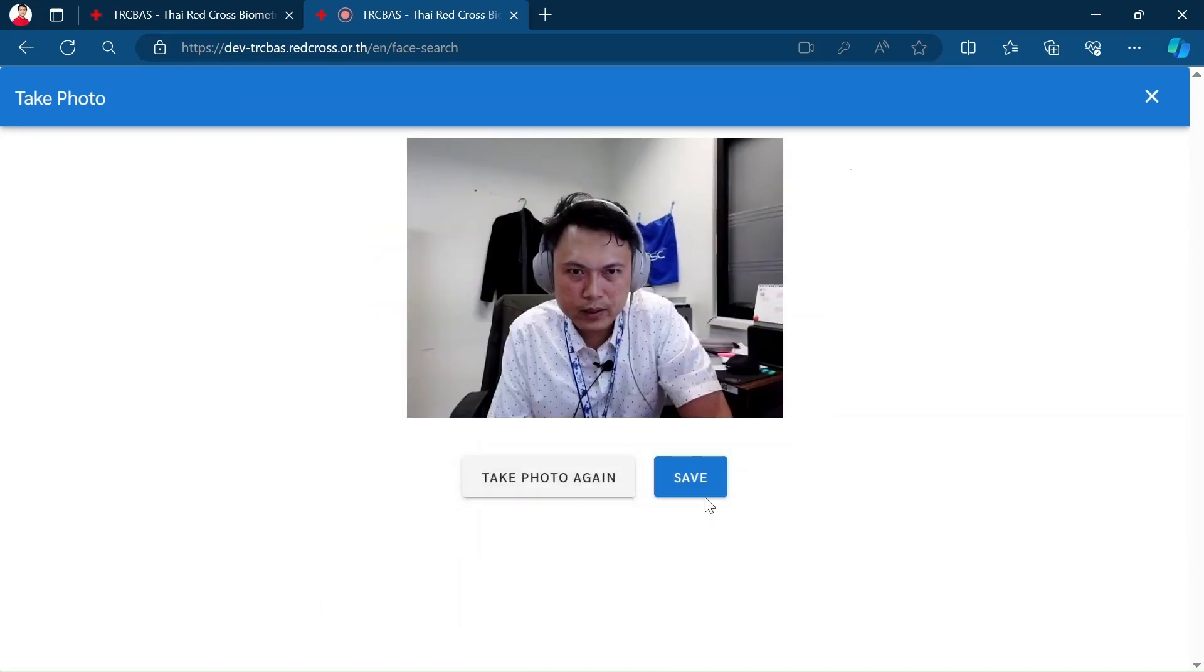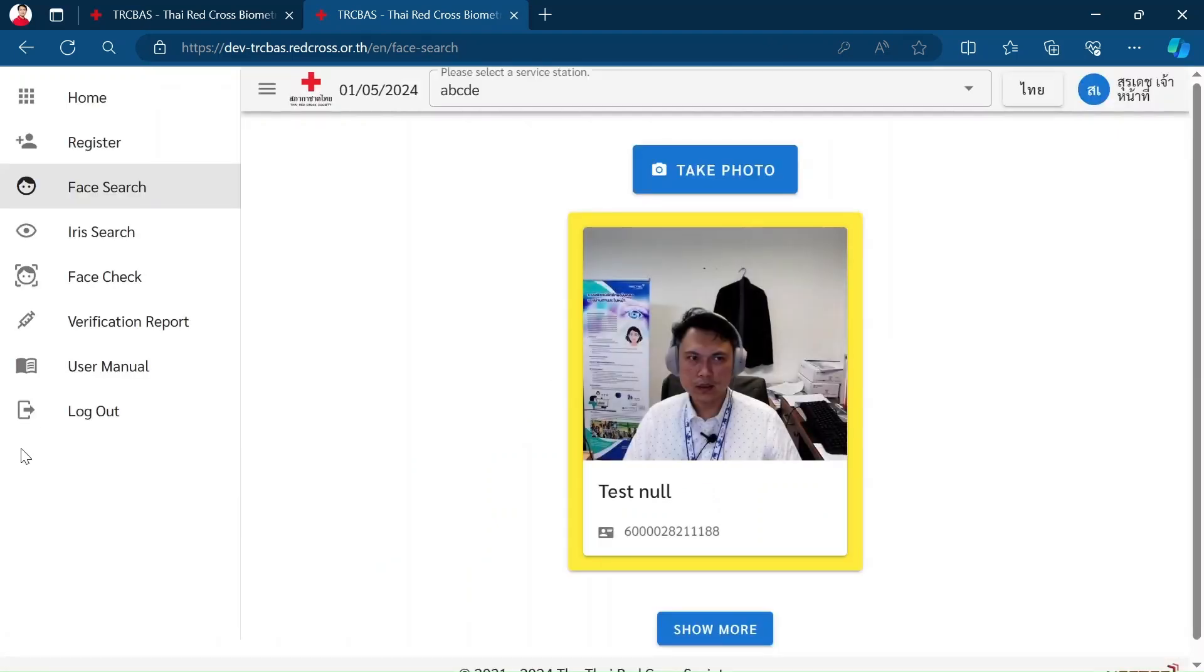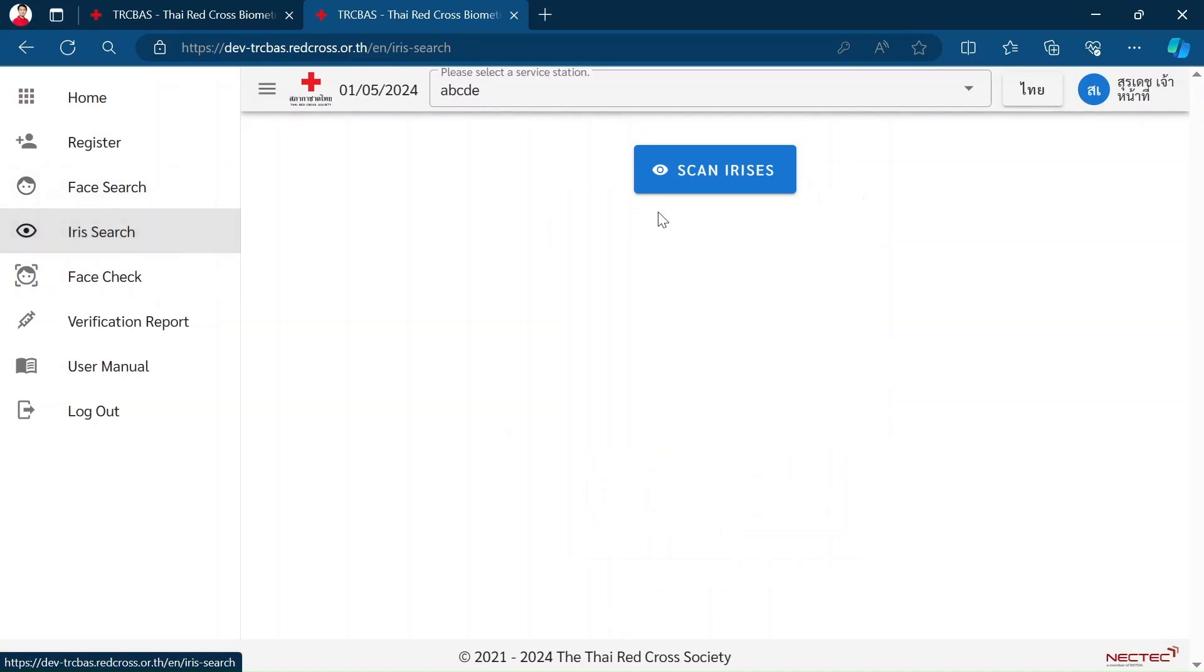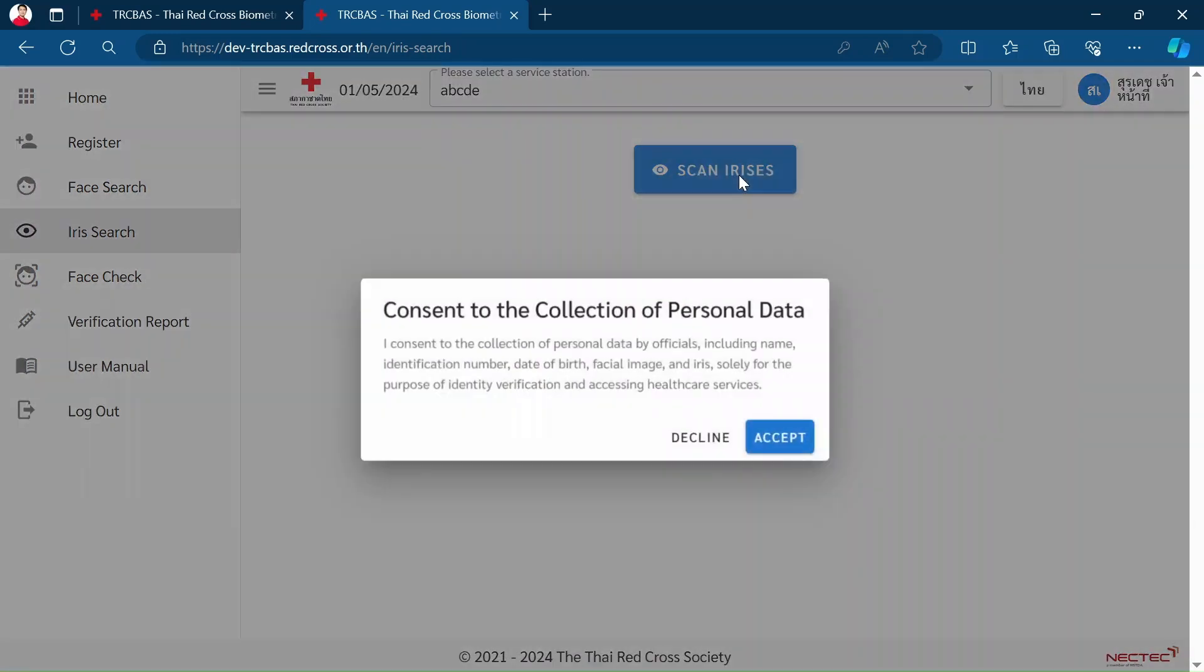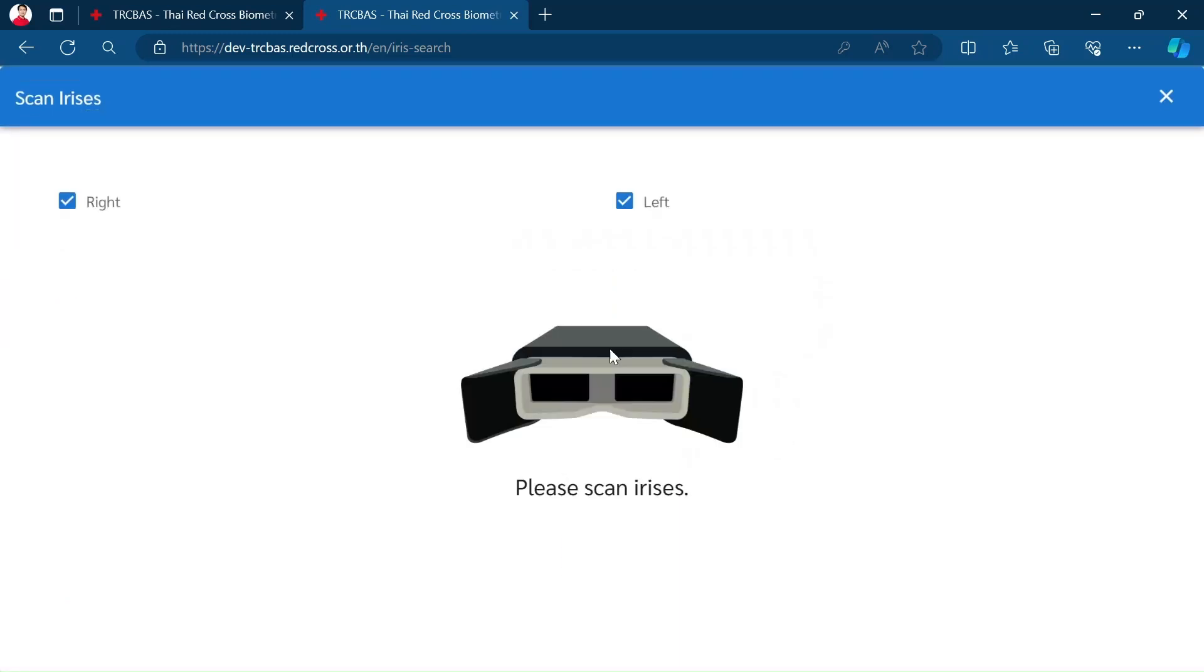Take a photo, save. This one is a photo that I just took previously. For Iris Search it can also be used, I just scan for iris.